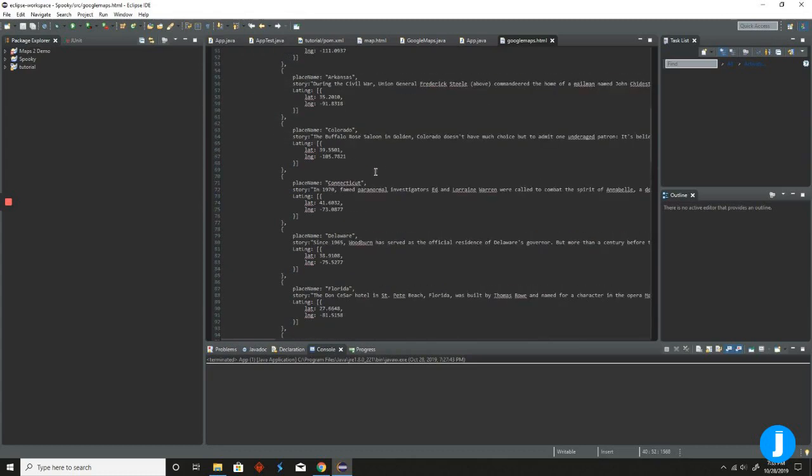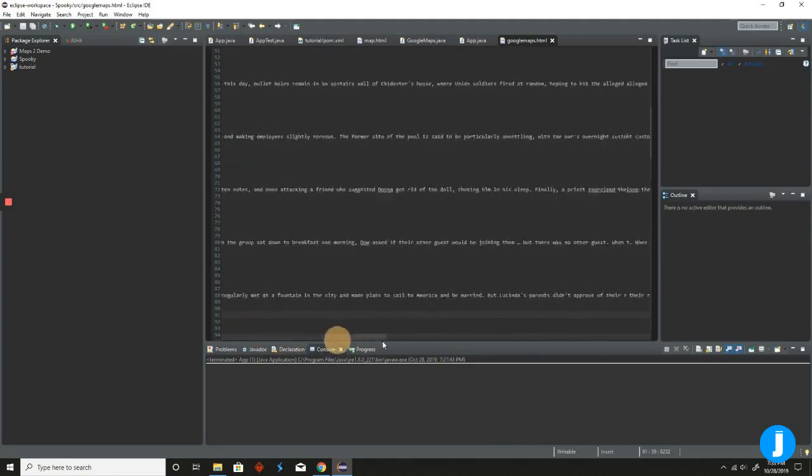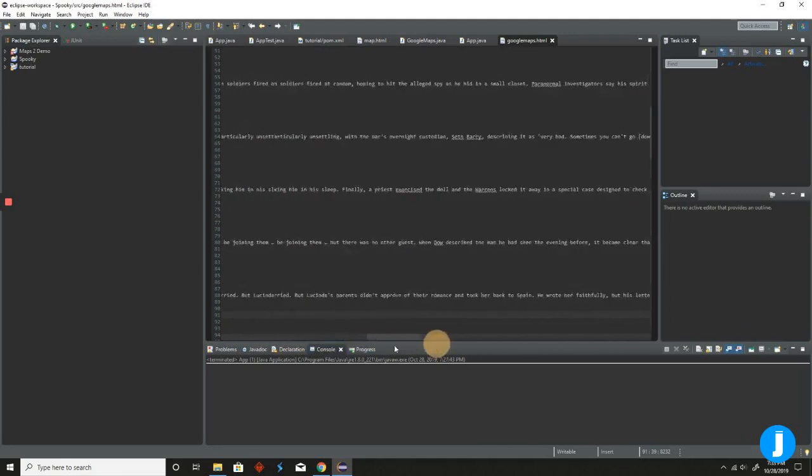And basically, it's just the state name, the longitude and latitude to make sure the marker knows where it's supposed to be and the story for each one.